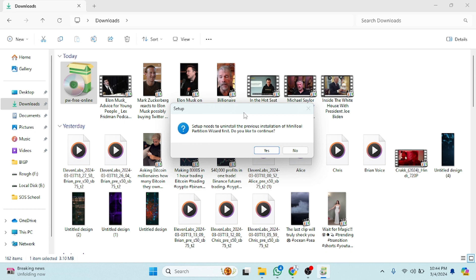So I hope you guys understand this video on how you can download Mini Tool Partition Wizard and install it on your PC. See you guys in the next video.